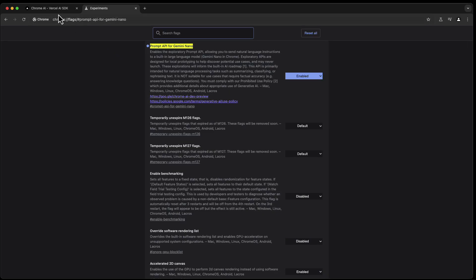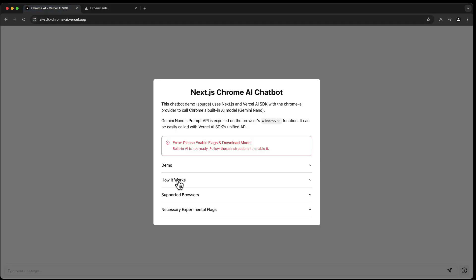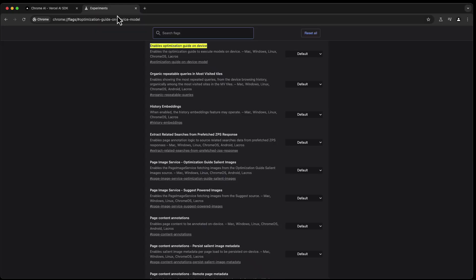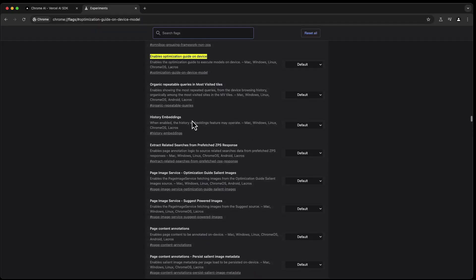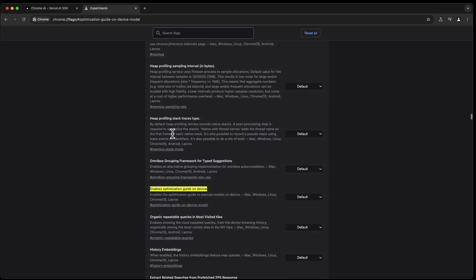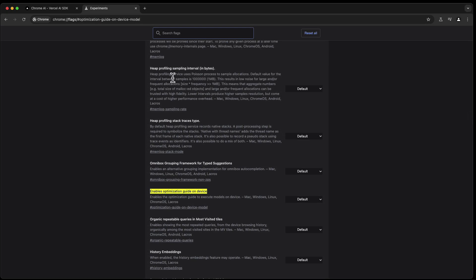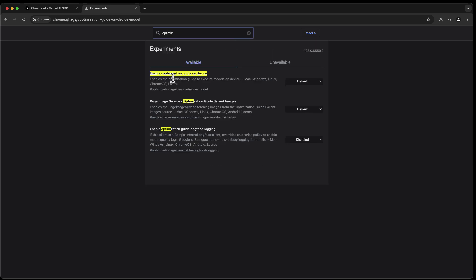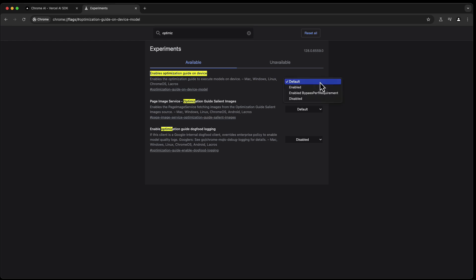And after doing that, then we need to go to Optimization Guide On-Device Model. We need to find this. This has turned out to be very tough to find, so I'm trying to optimize typing optimize right there.